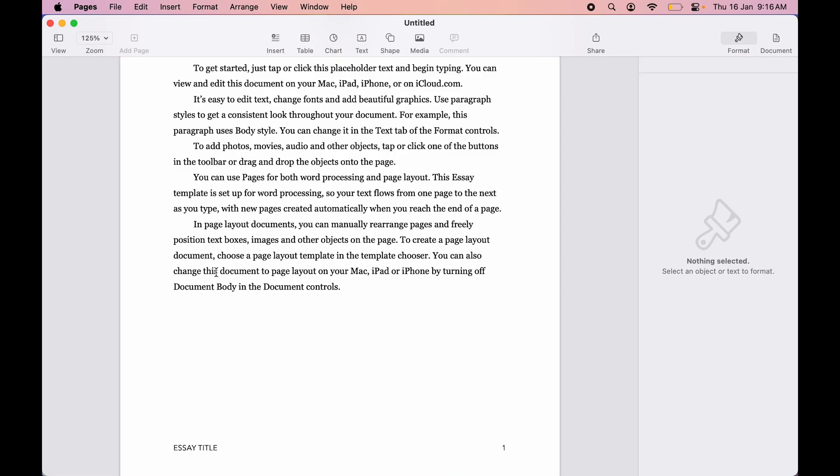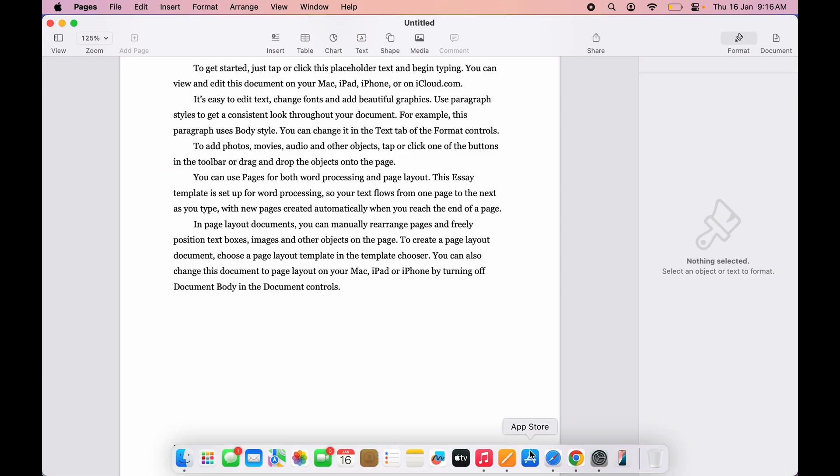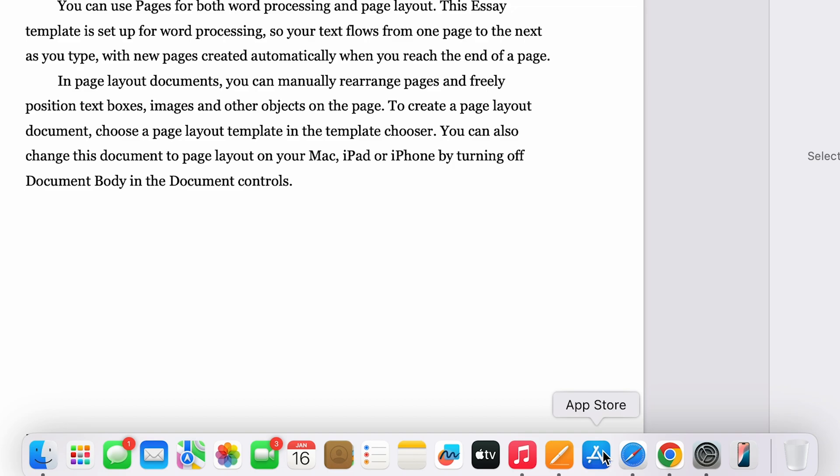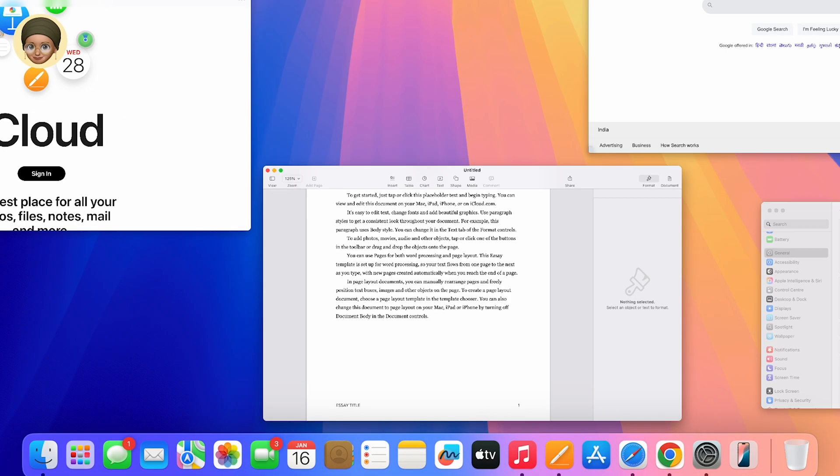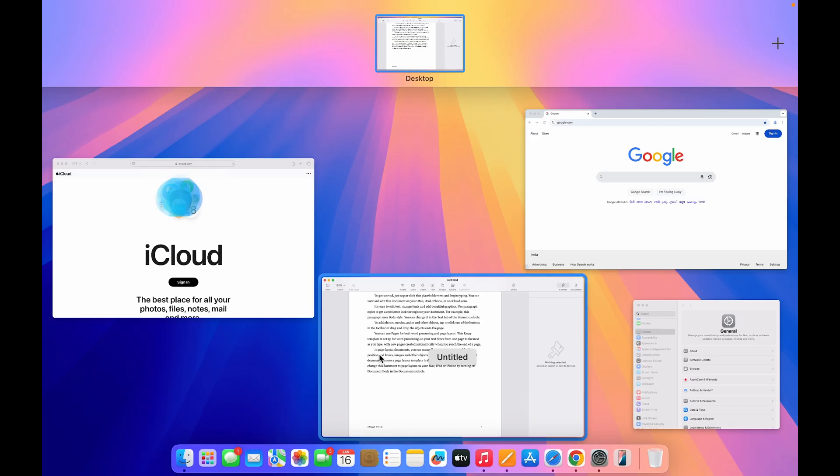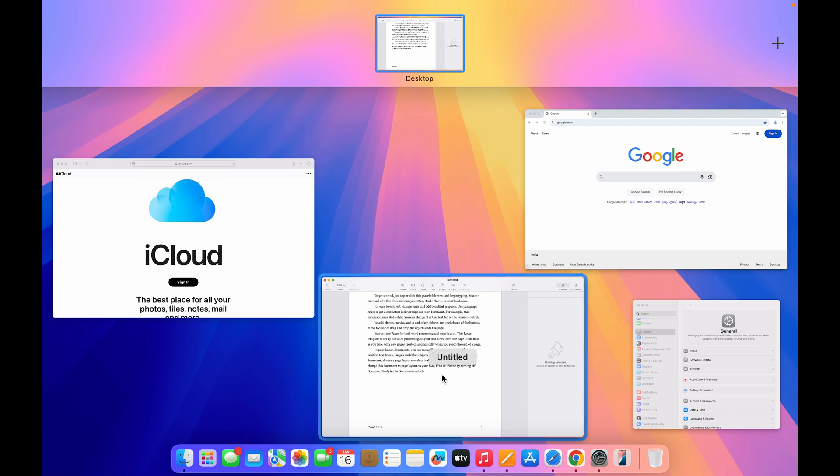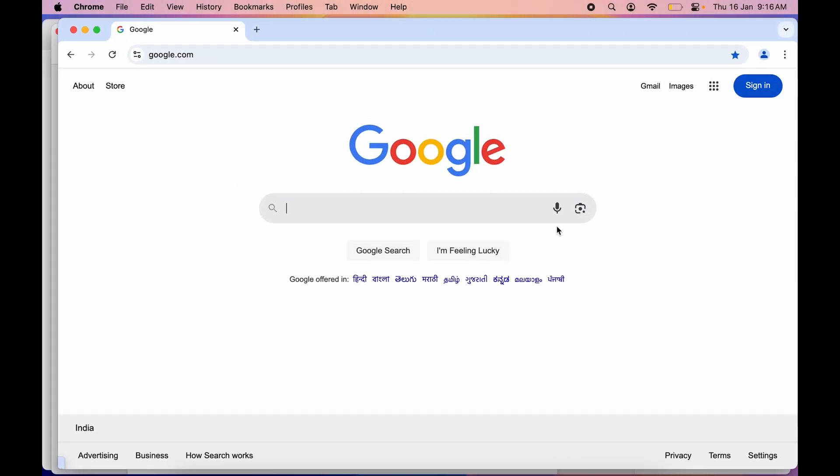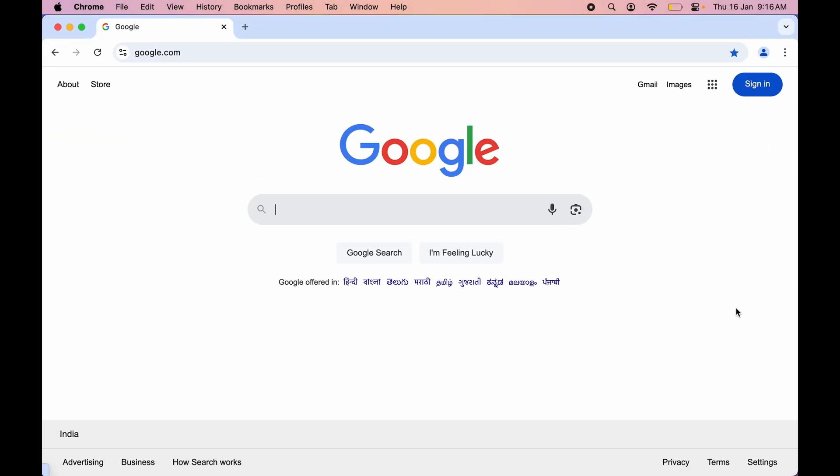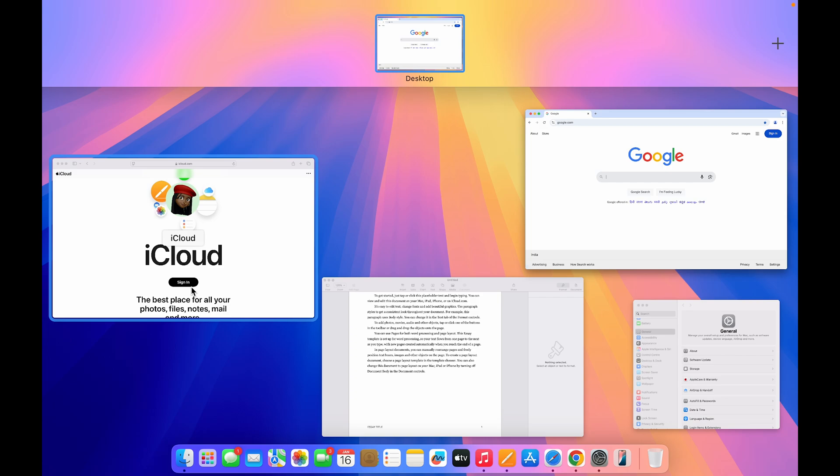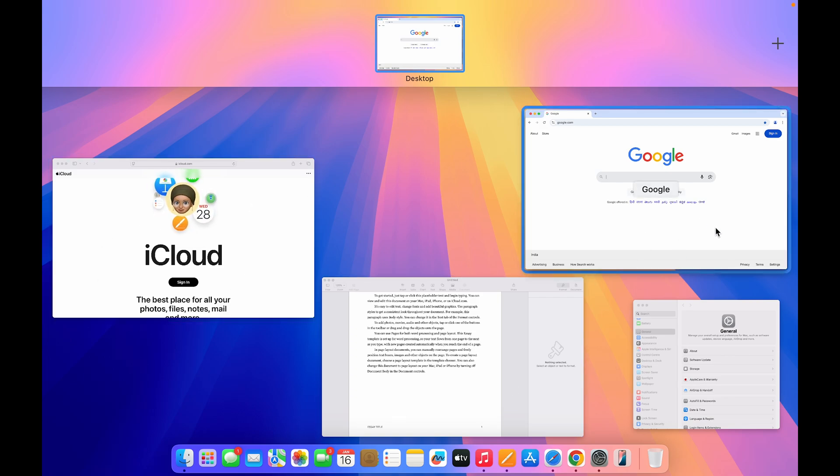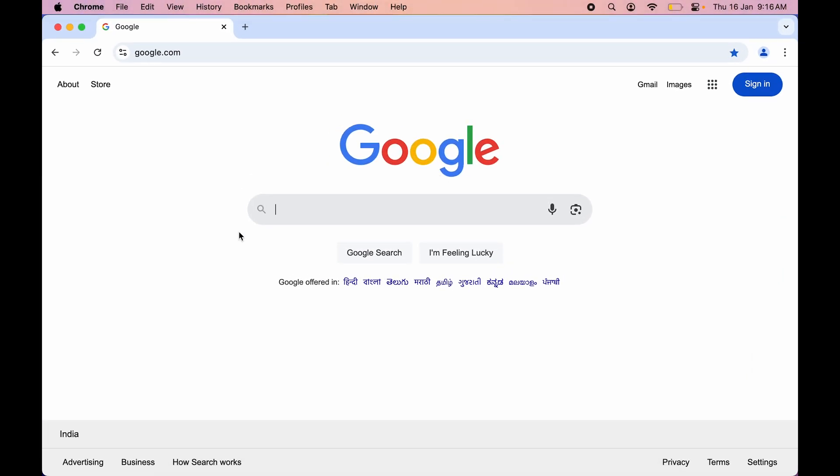what it will do is it will only close that particular application. What if we want to close all the applications which are running in the background in one go? So for that, all you have to do is make sure each application is running in the background and the app is not minimized. Once you make sure of that, all you have to do